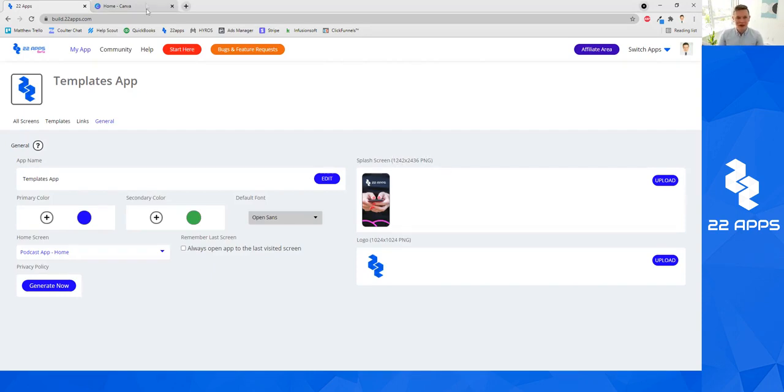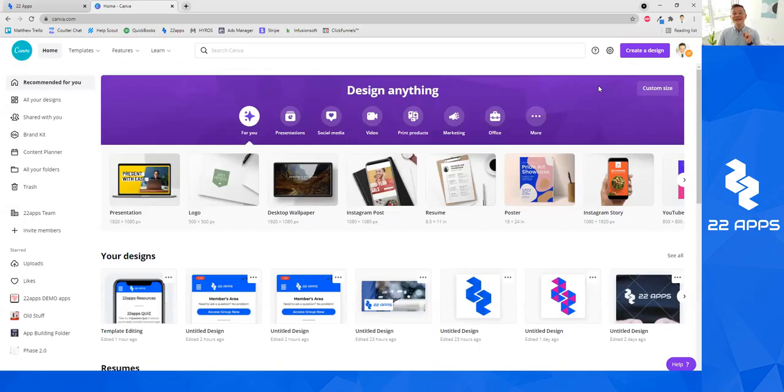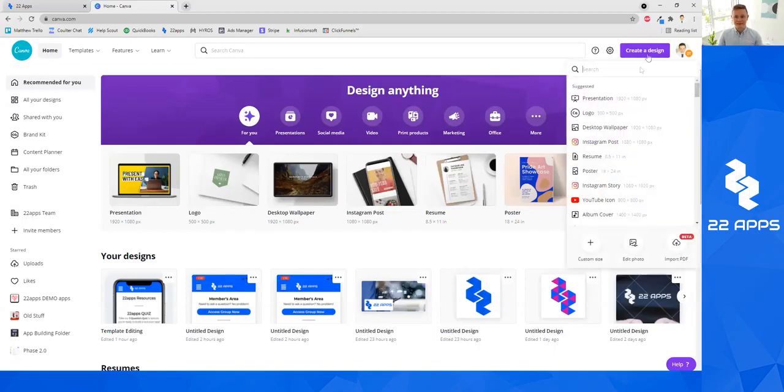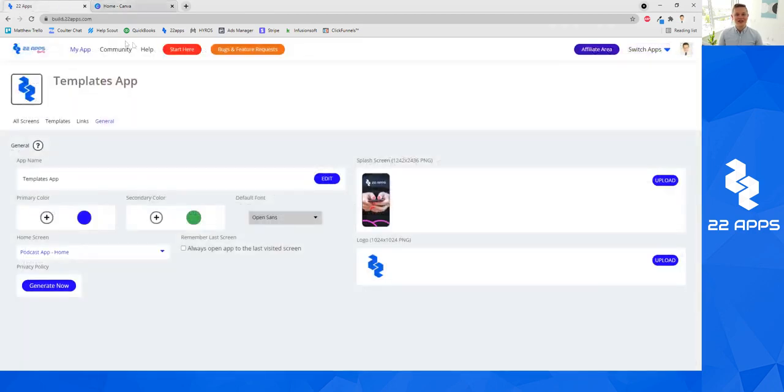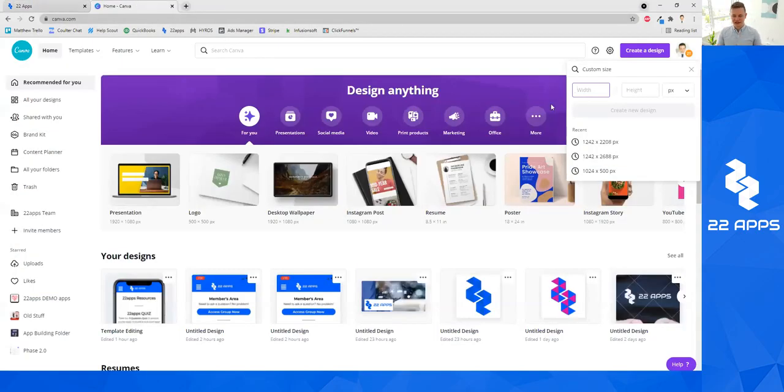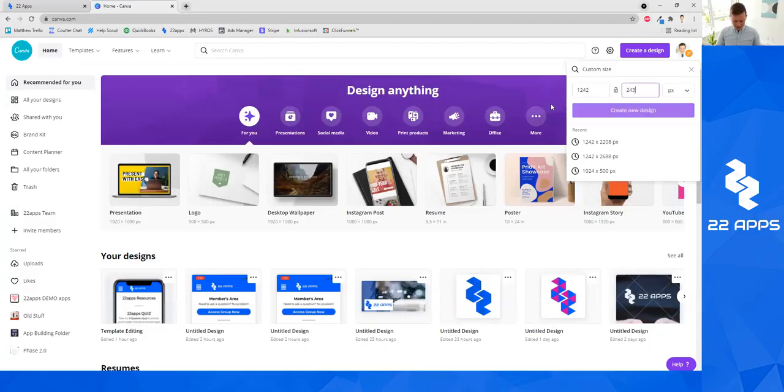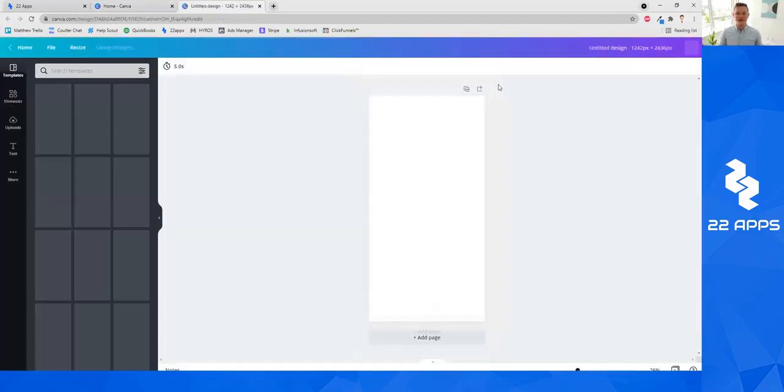In Canva, how to do this is you click Create Design in the top right, and you're going to click Custom Size. You're going to enter the size that it recommends in 22Apps, so 1242 by 2436. And we'll click Create New Design.